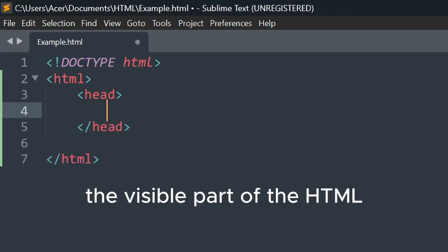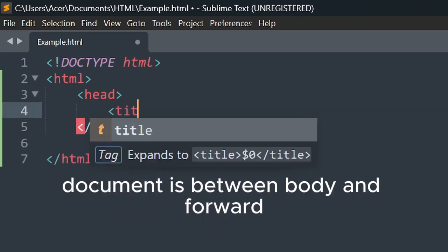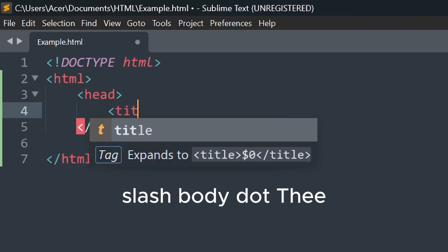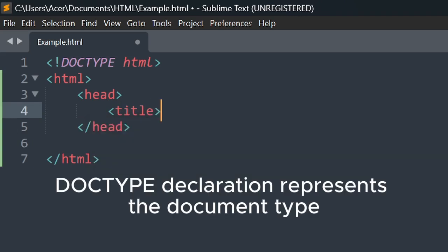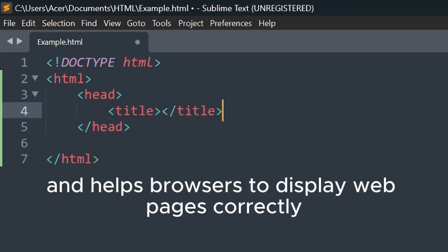The visible part of the HTML document is between body and body. The DOCTYPE declaration represents the document type and helps browsers to display webpages correctly.